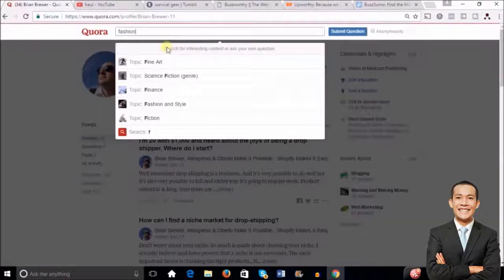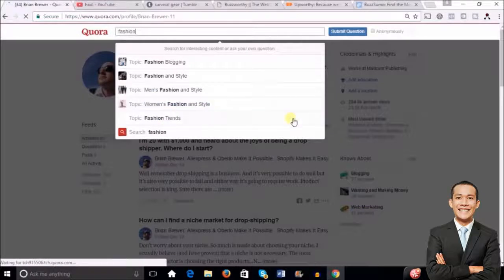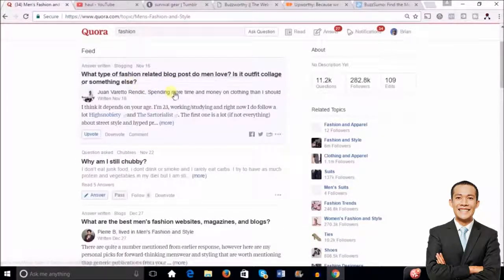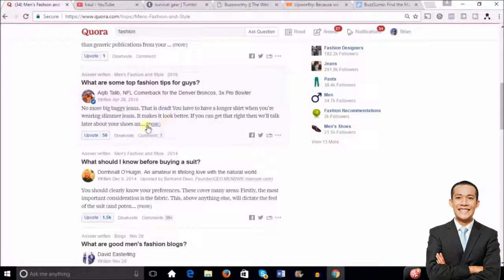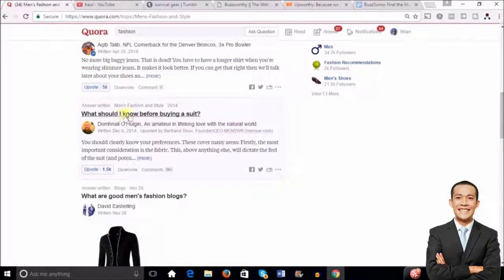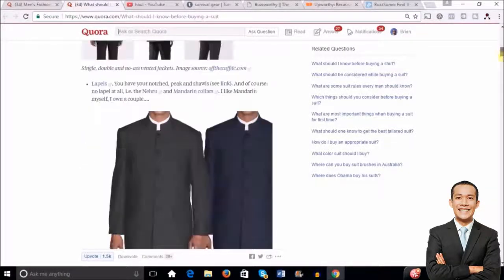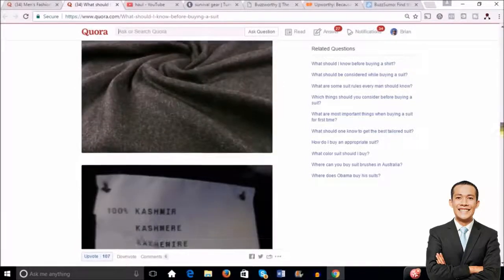Let's say you have a fashion store on Shopify or a fashion blog — just type 'fashion' in the search and topics will come up. Click on the topic most closely related to your store, say men's fashion. Then look at questions getting a lot of views and a lot of upvotes, because that means people are paying attention. For instance, you can see this question right here has 1,500 upvotes and 38 comments. Click on it and you can see the detailed answer someone gave — people really appreciate that.